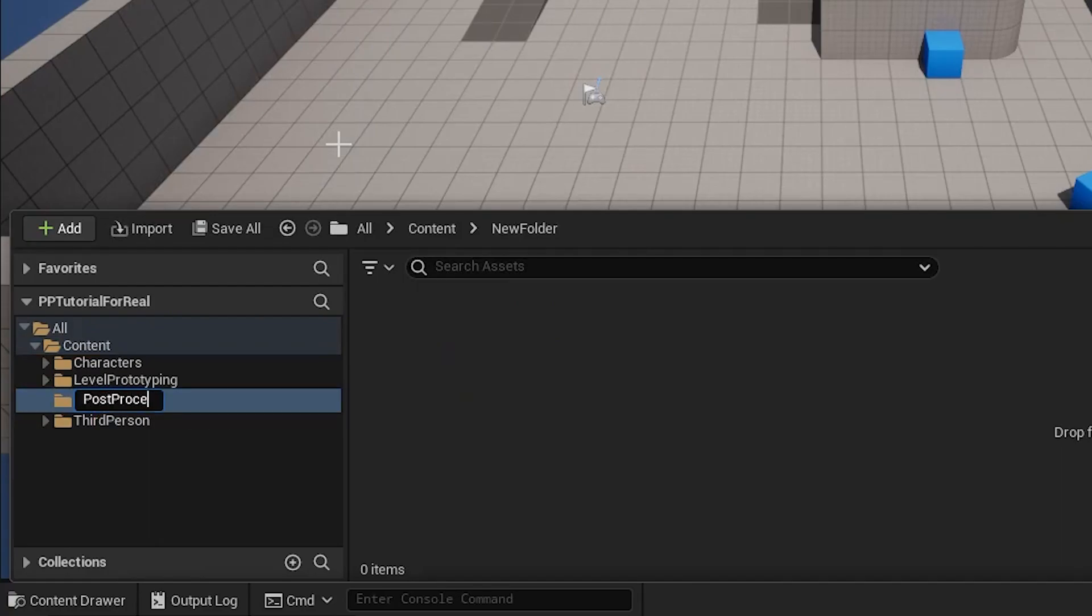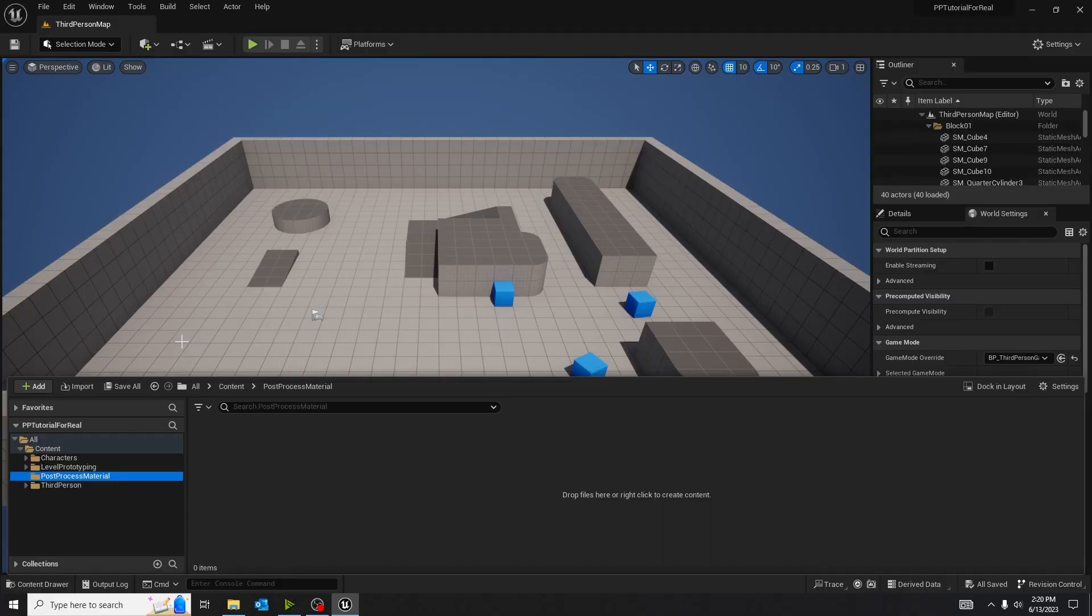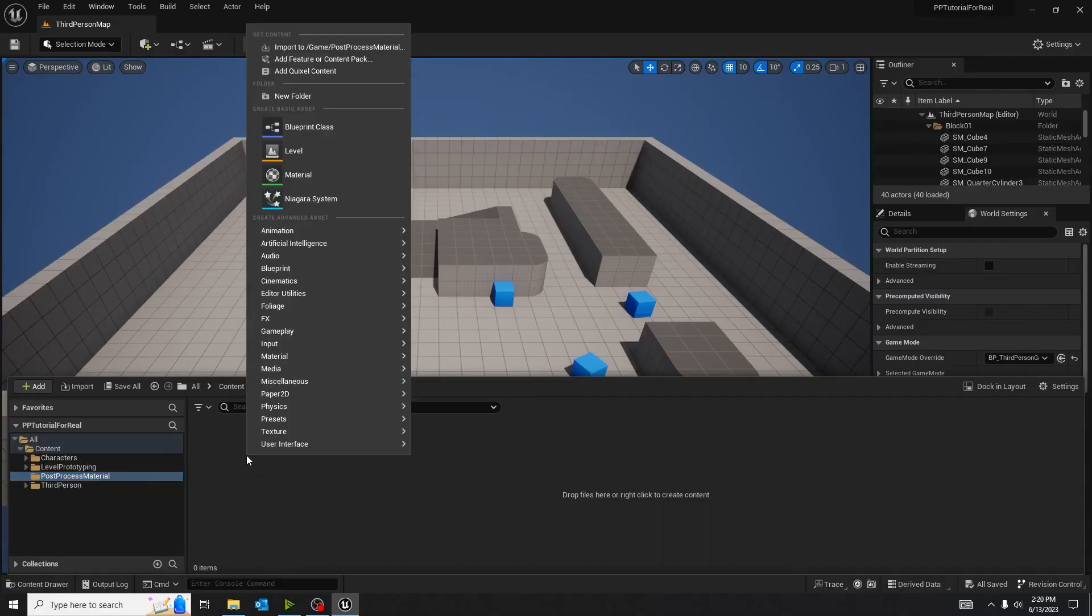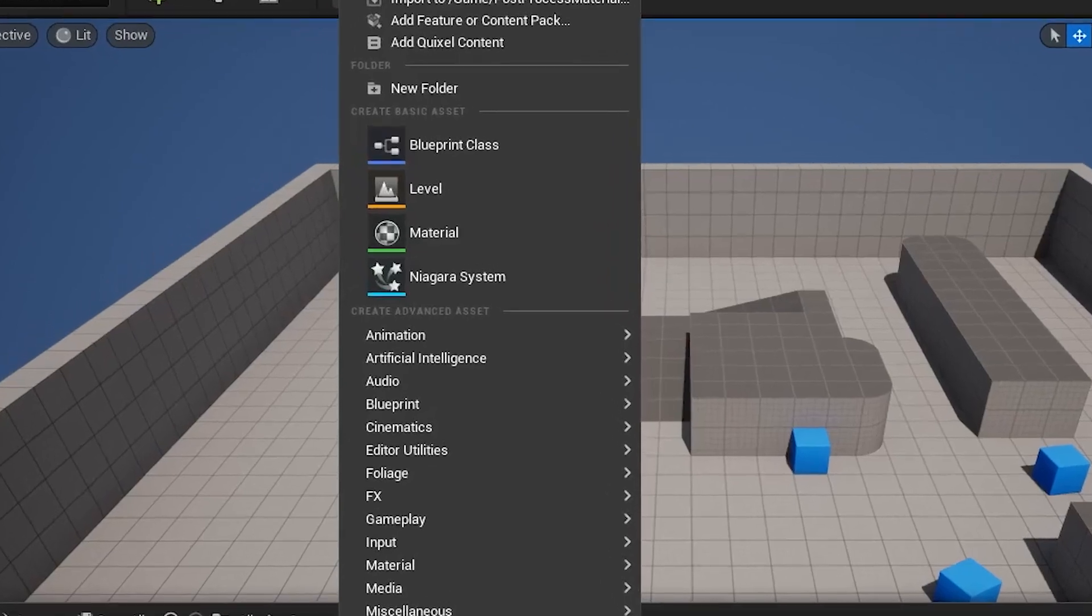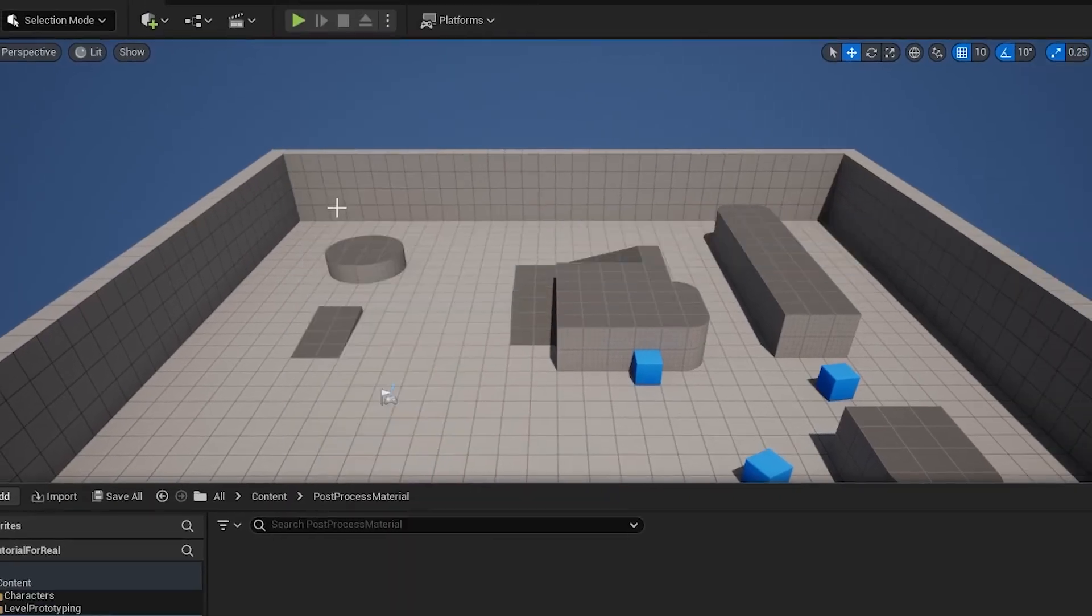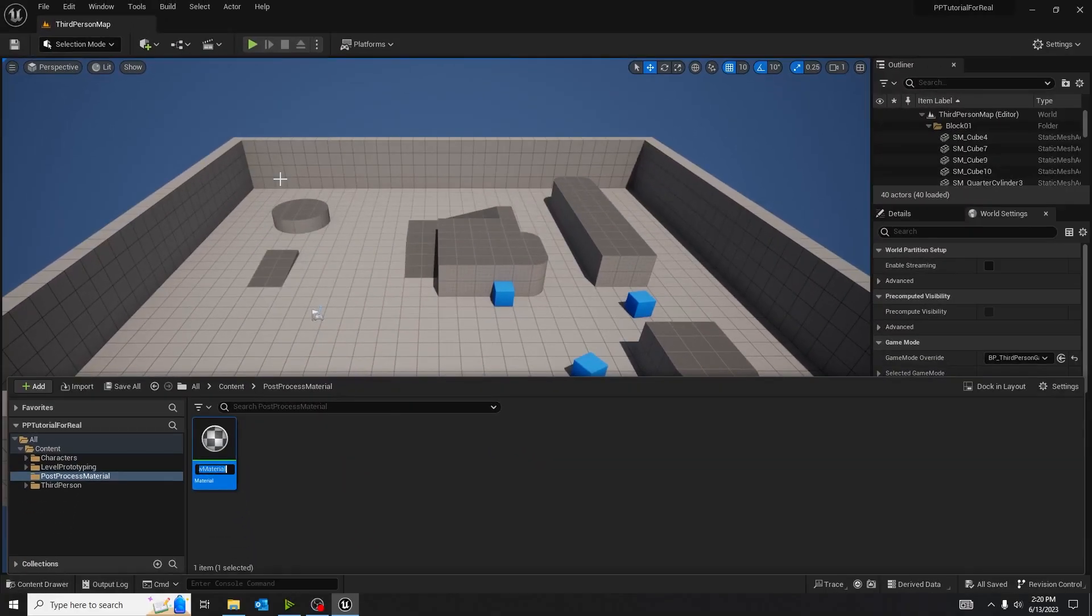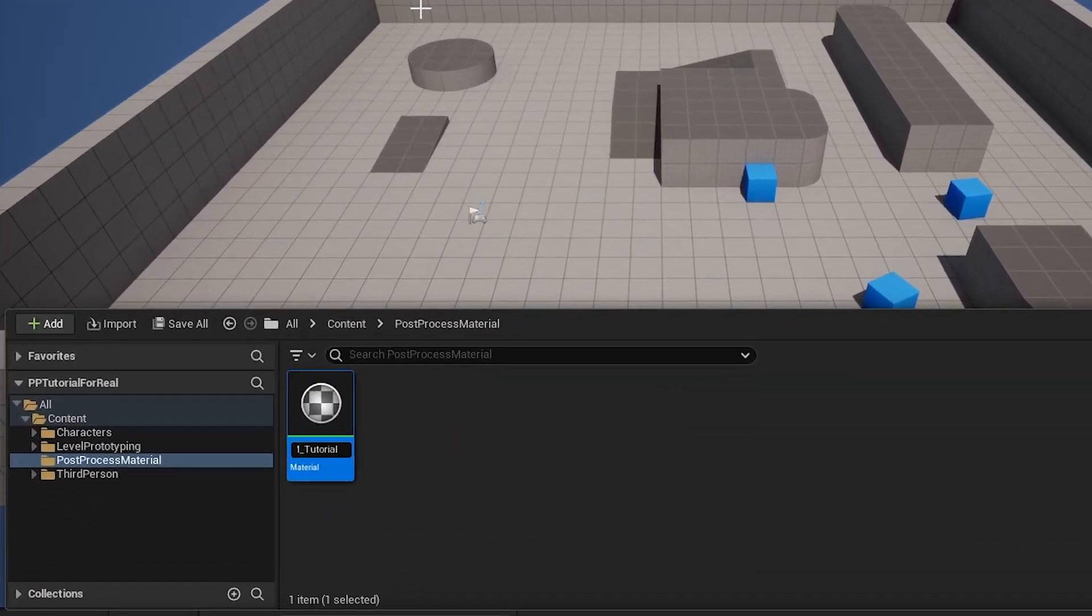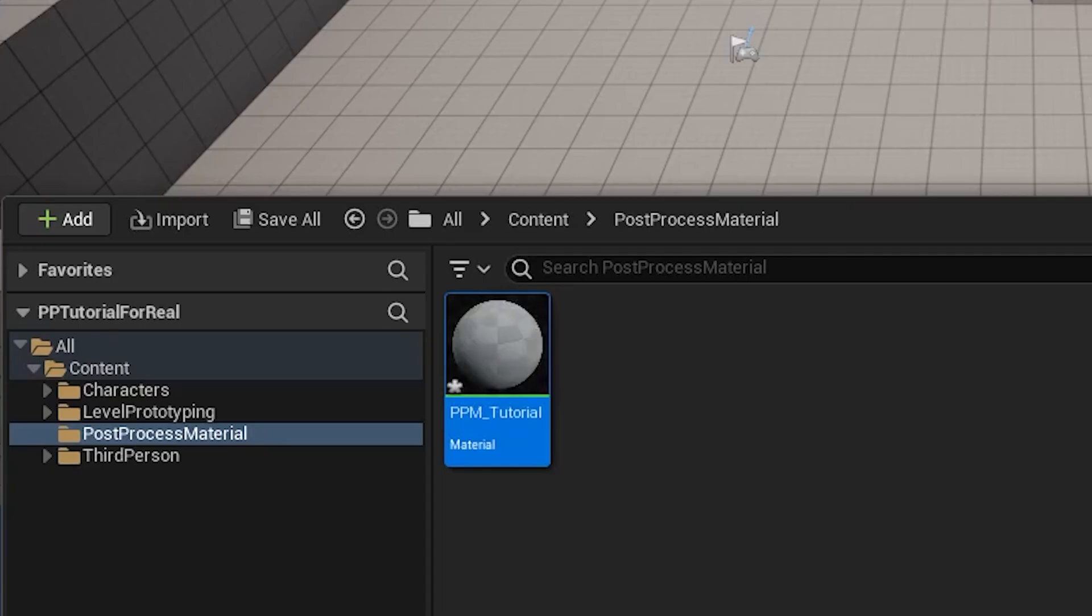I personally call mine post-process material because that's what we'll be making today. In that folder, you want to right-click and then click on material. I'm naming mine post-process material.